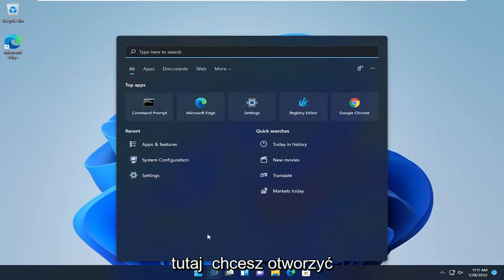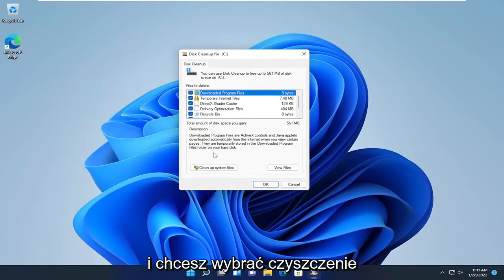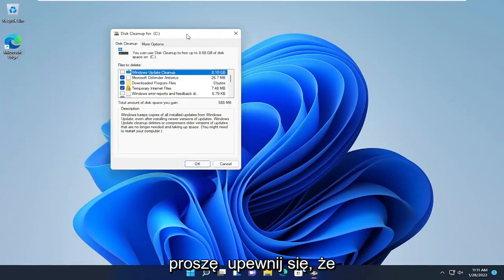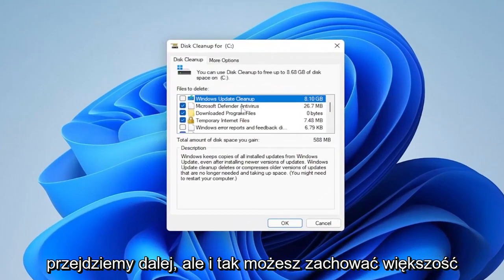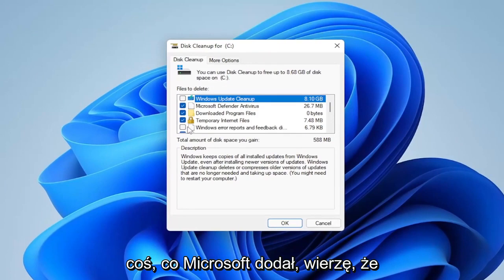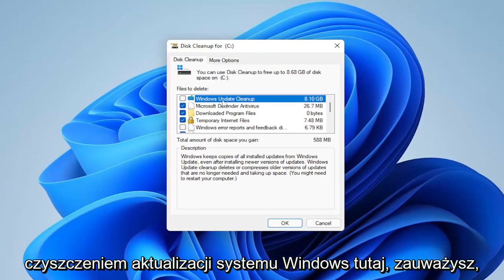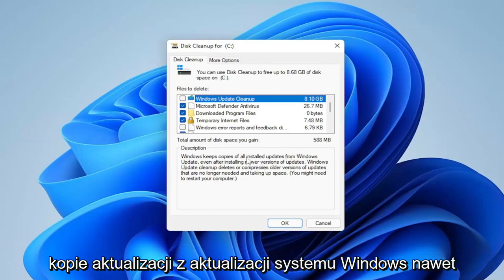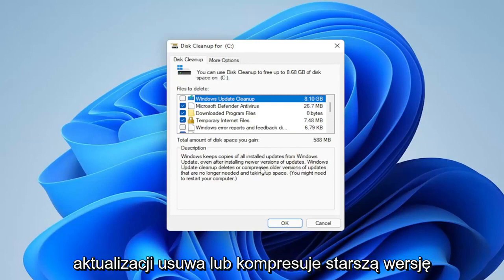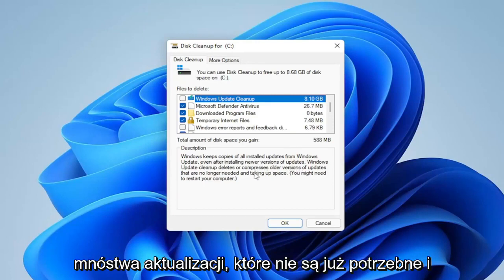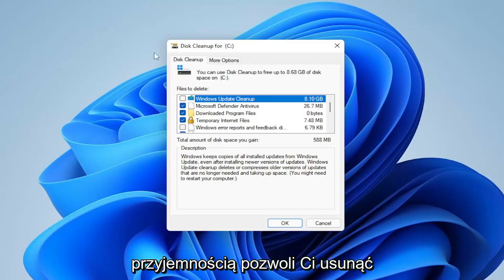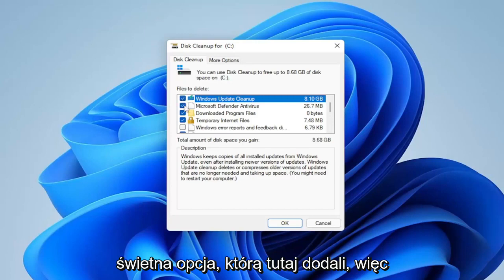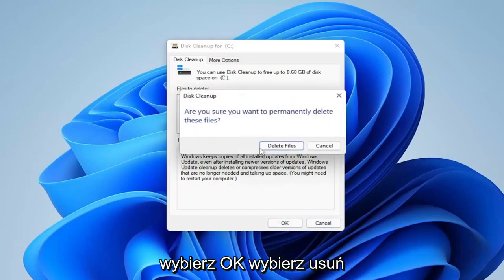Something else: open up the search icon and type in Disk Cleanup. Go ahead and open that up and then select Clean Up System Files. We will be clearing out the Recycling Bin as part of this process, so please make sure there's nothing important in there before proceeding. You can keep most of these items checkmarked. Something Microsoft added back in the Windows 8 days was the Windows Update Cleanup — in my case it's about 8 gigabytes. Windows keeps installed update copies even after installing newer versions, but this option deletes or compresses older unnecessary updates. Checkmark all the recommended options, then select OK and Delete.